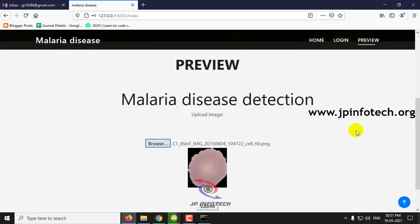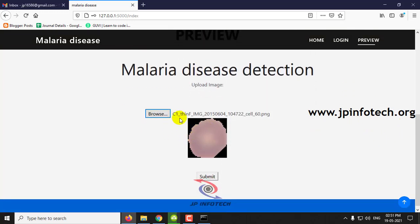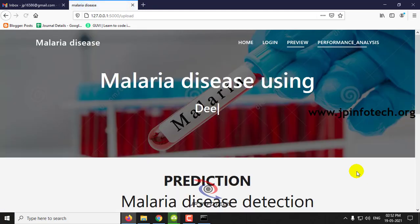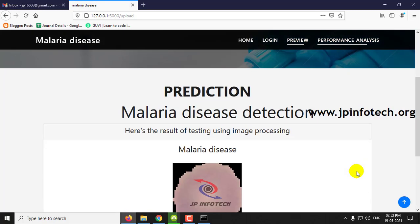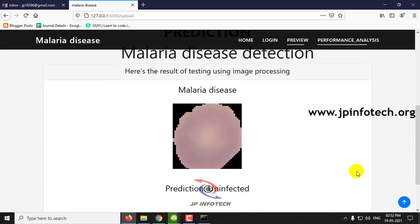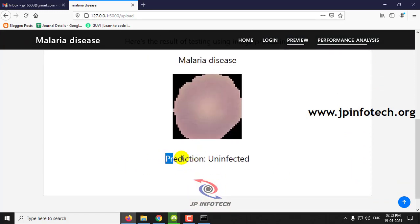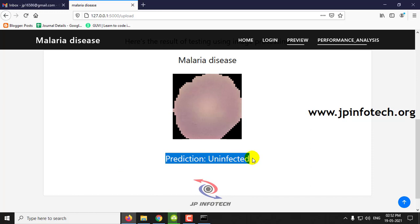Let me select a dataset image — you can preview the dataset image here — and then click submit. You can see this prediction result is uninfected. We have used the Inception V3 algorithm for this.